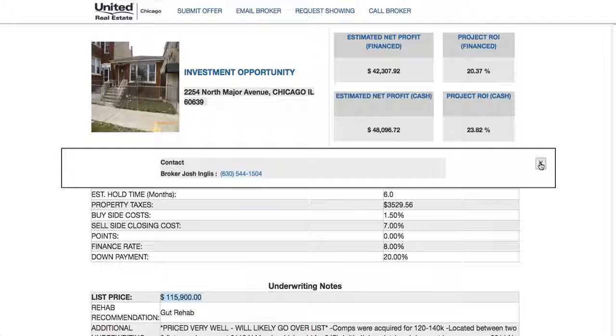That's all for this overview. Once you sign up with Josh, we can dive into this further, and we look forward to working with you.